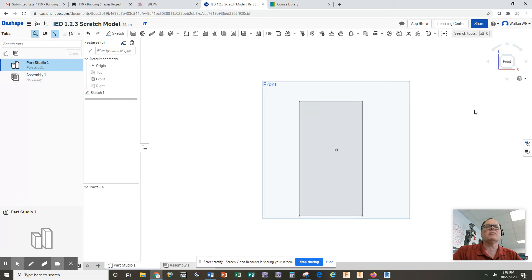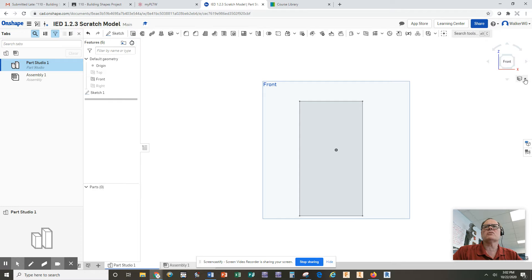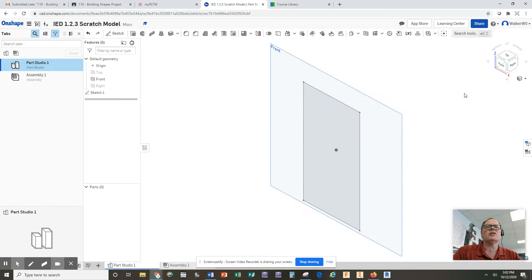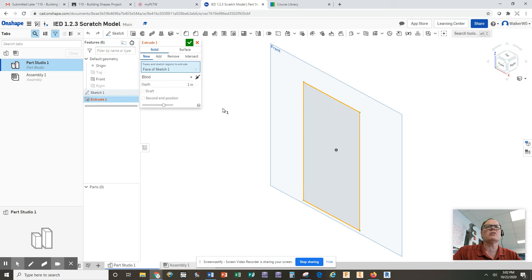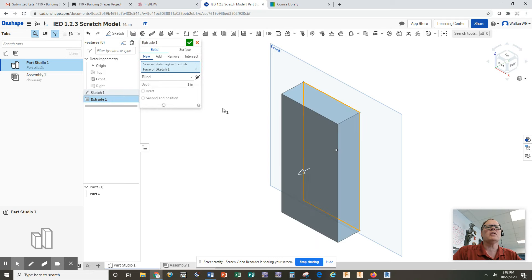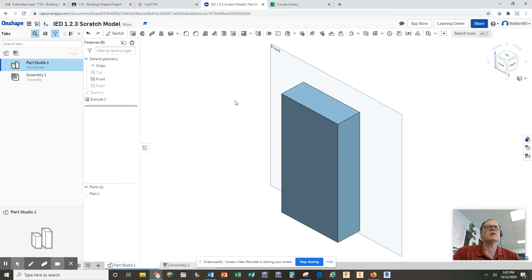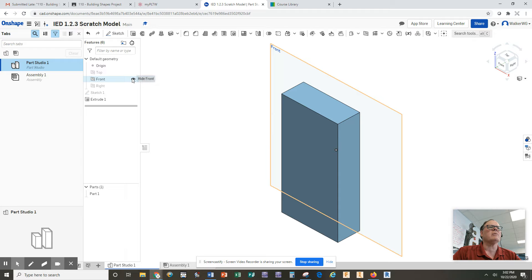Now, before I do the extrusion, remember these are always in pairs, sketch and then extrude. I'm going to turn on the ISO view so I can see it from the side and I can actually tell I've extruded. I'm going to click on extrusion, I'm going to click on what I want to extrude, and it pops out about an inch, which looks good. I'm going to click on the check mark. Now, I no longer need the front plane because I've got my first extrusion, so I'm going to turn off the front plane.